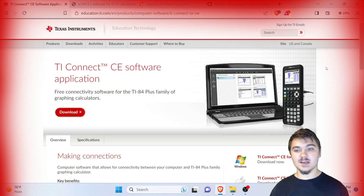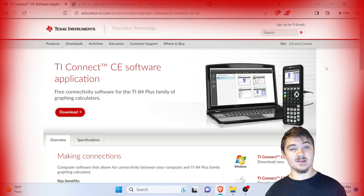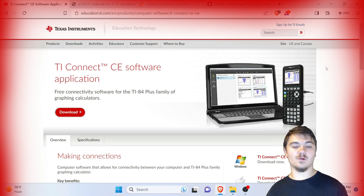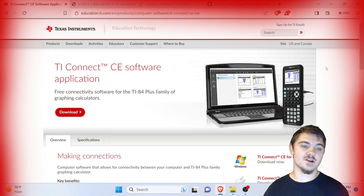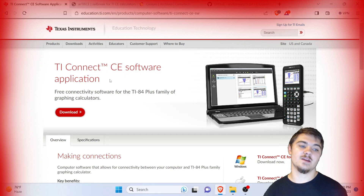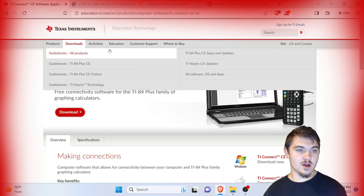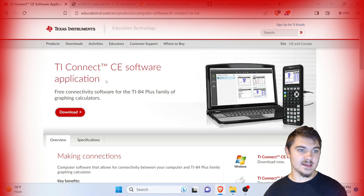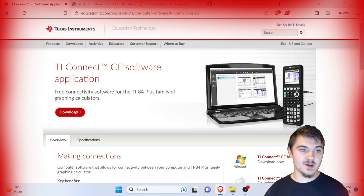We're going to need to download a few things from the internet first. I'm going to go in order and I will post all links in the description. The first thing we're going to need to download is called TI Connect CE — you can go to the link in the description or just Google search it.